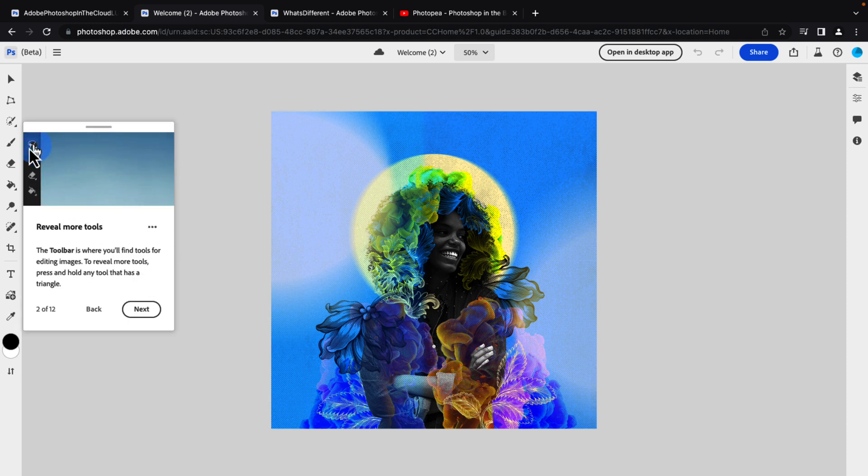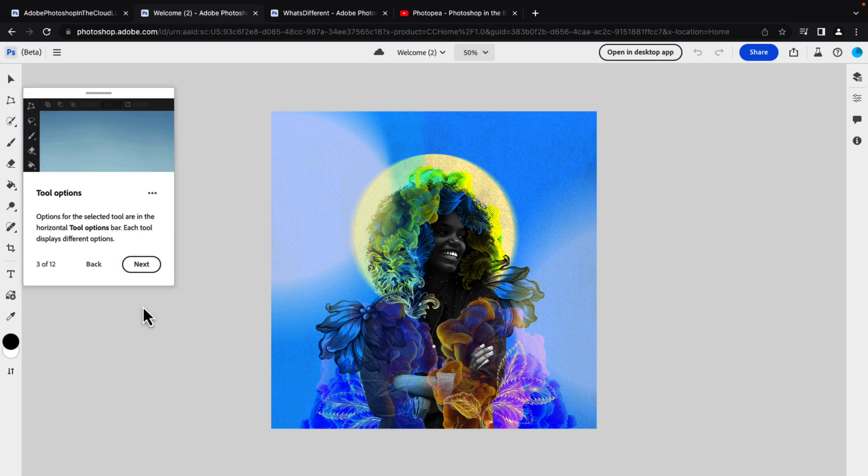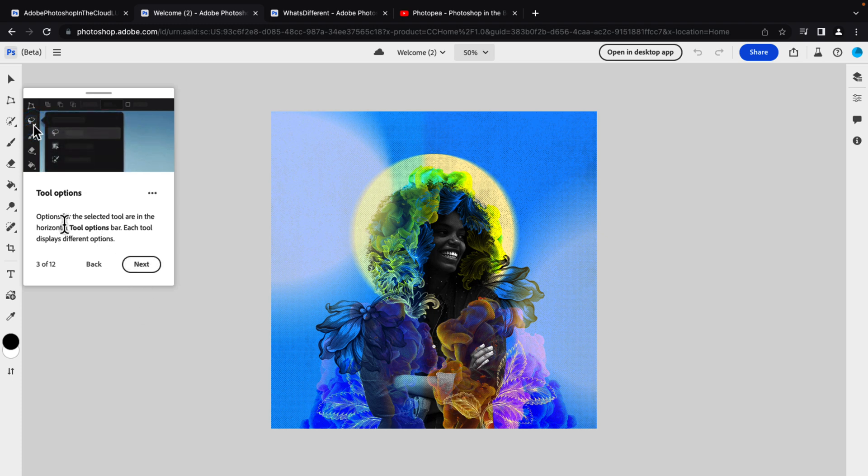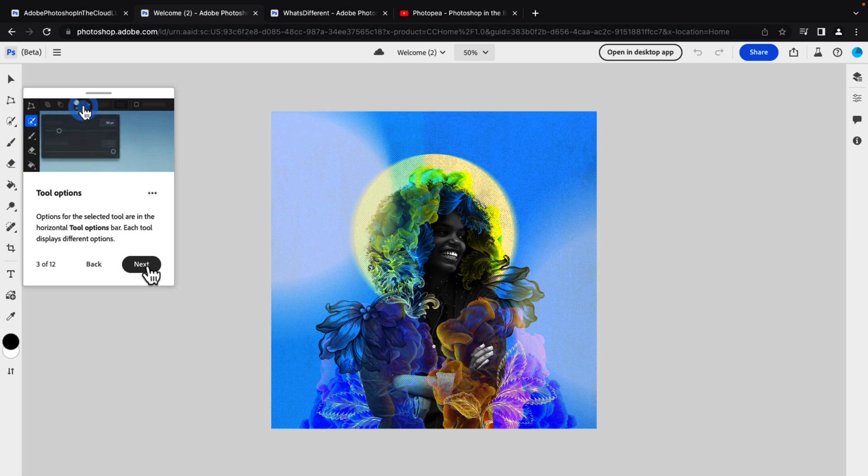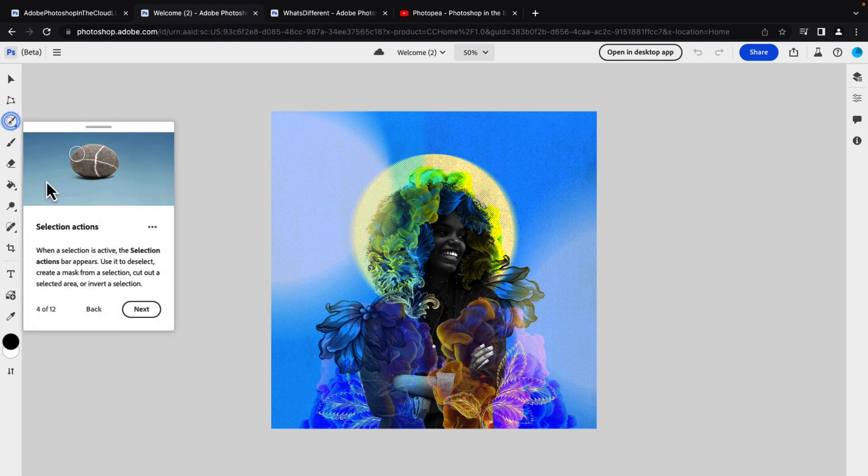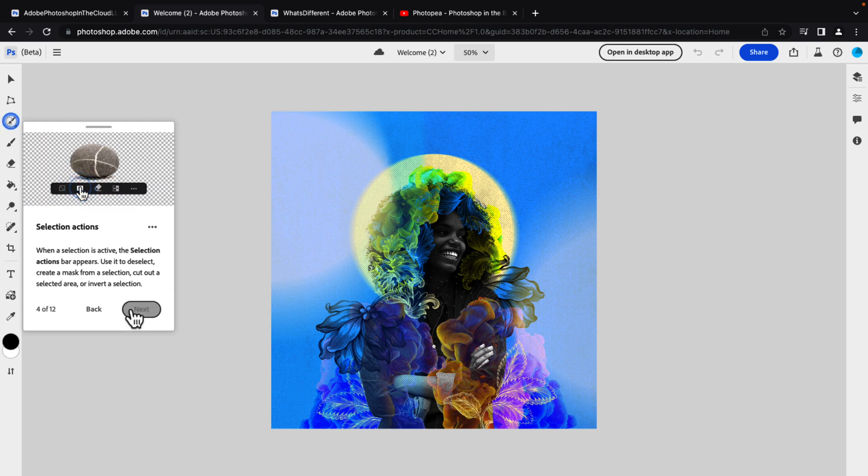So you can drill down and see more tools available. Tool options for selecting tools are in the horizontal tool options bar. Each tool displays different options.